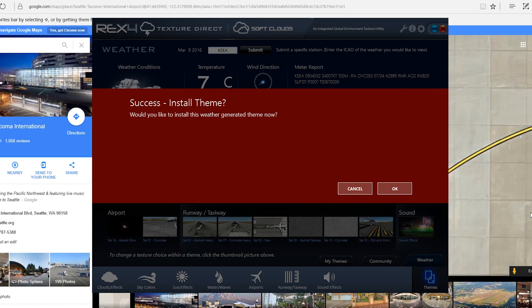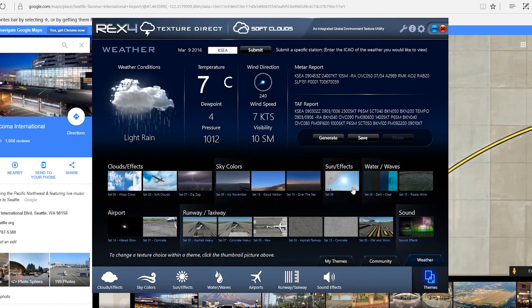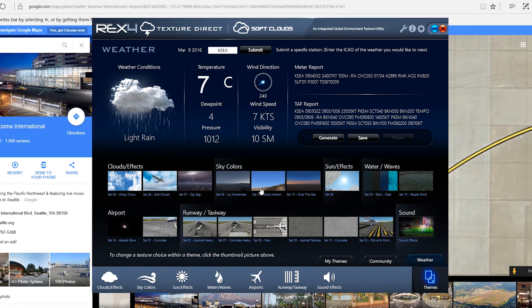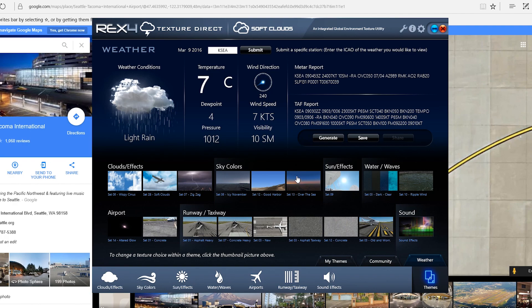And, what it'll do is it'll generate. I don't want to install it. But, what it'll do is it'll pull up the weather for you. And, then it will generate what it thinks you should use for Seattle. So, it puts in the proper runway, the taxiways, the asphalt, the way the sky should be. Now, I don't know how accurate these actually are to the airport. But, it's nice that it does this.